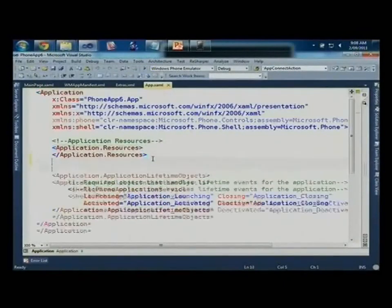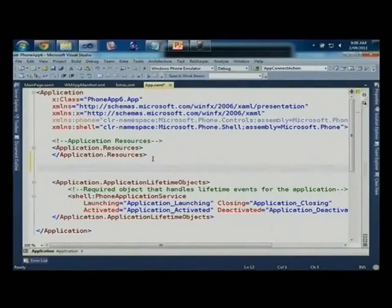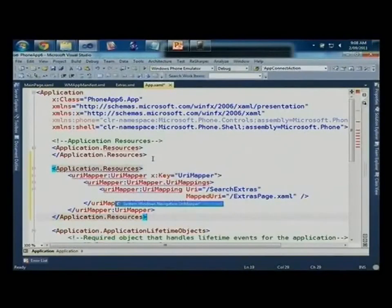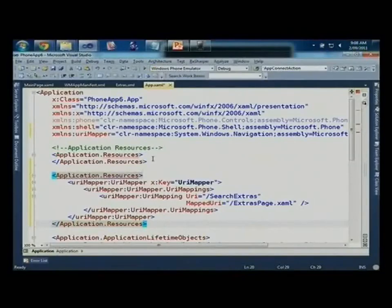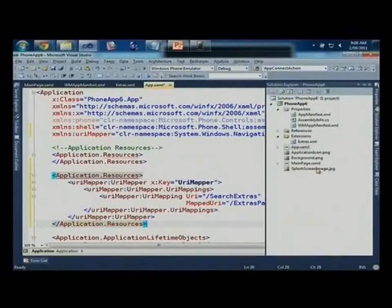This is a really good segue into URL mappers — a feature actually in the original release. URL mappers allow you to map a particular query or deep link URL and redirect it to a particular XAML file. What happens with search extras is it navigates to slash search extras, question mark, and then a whole lot of query string parameters. If you try and navigate to that, you'll get an exception saying it can't find any XAML for search extras. So you've got to use the URI mapper to map the two.